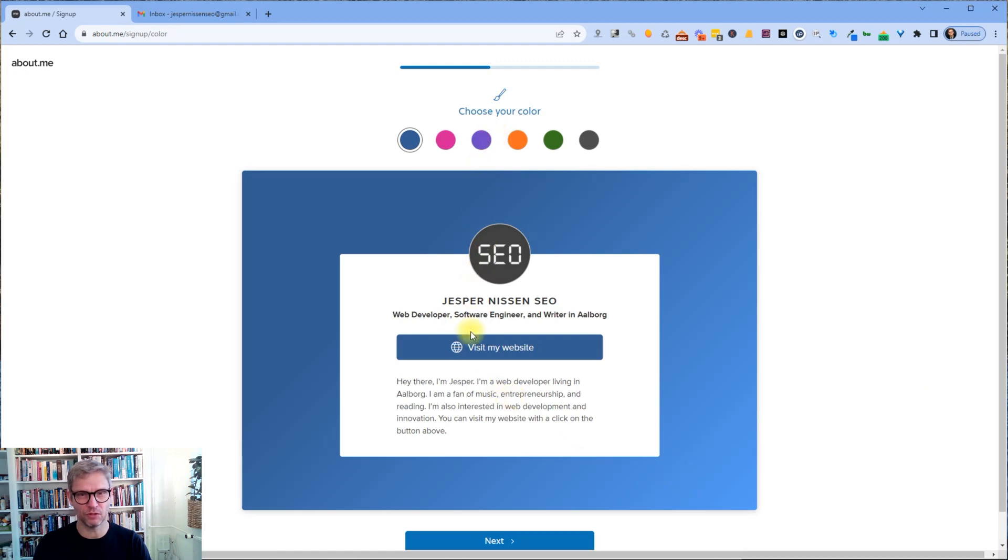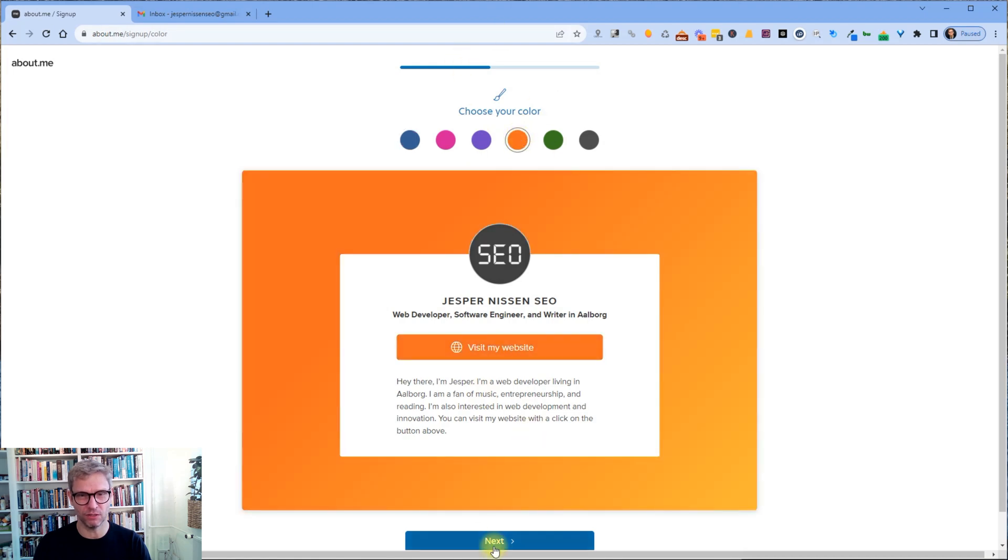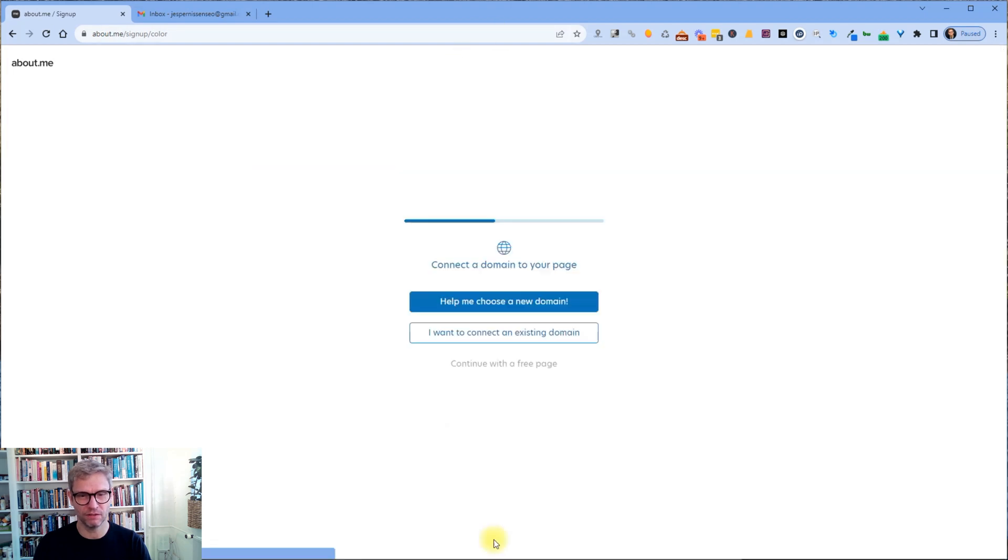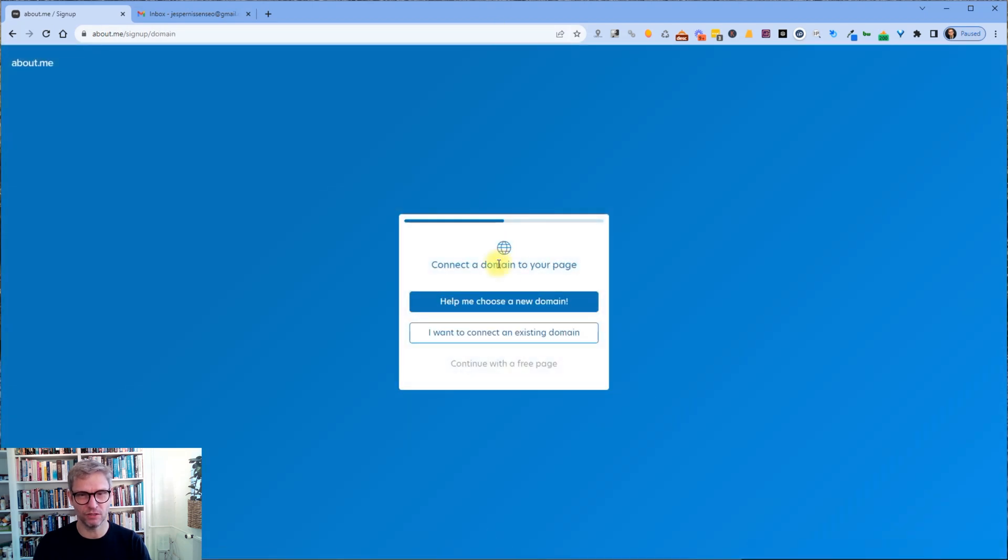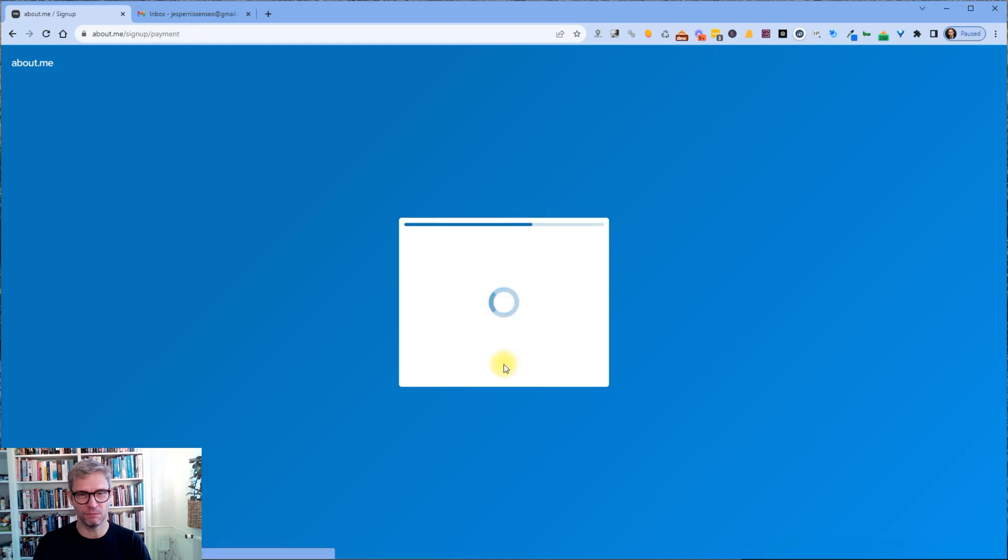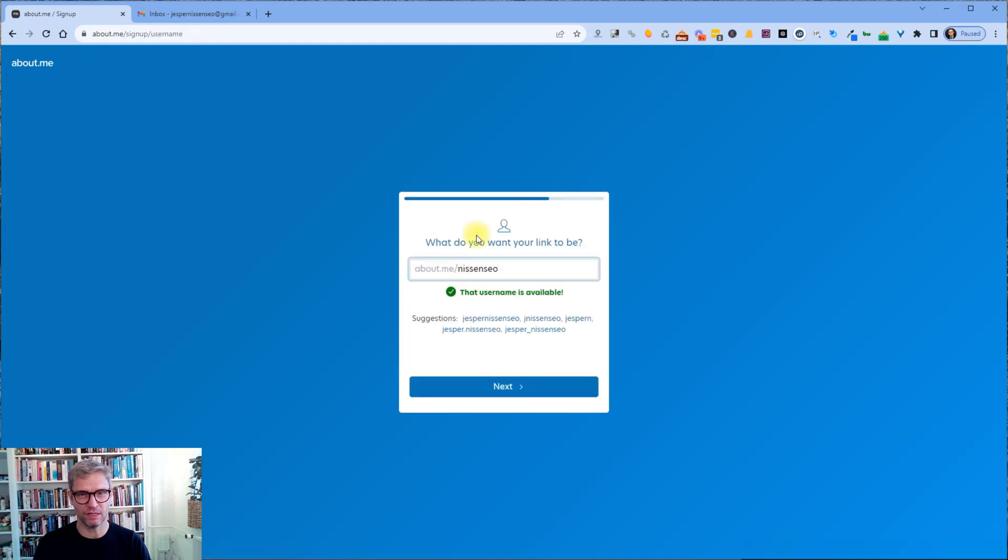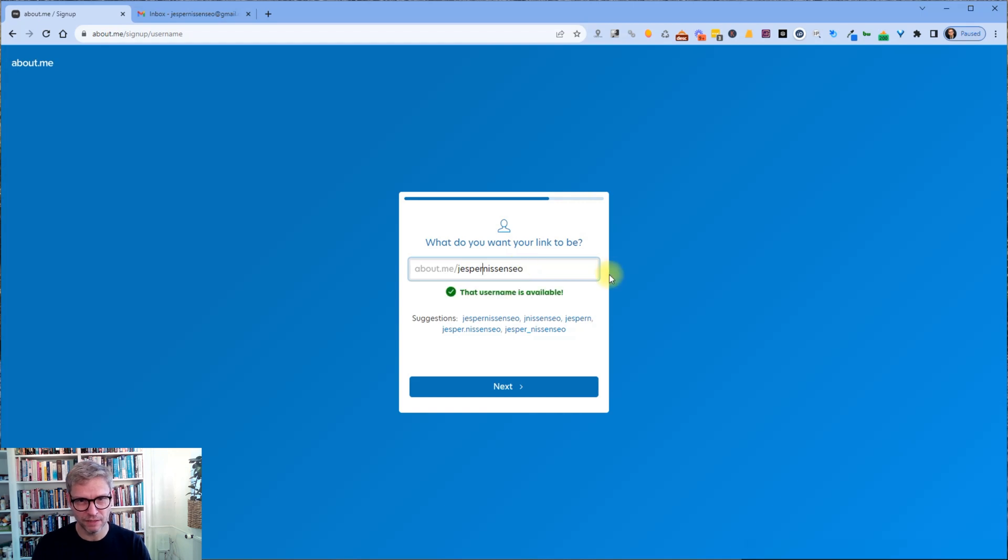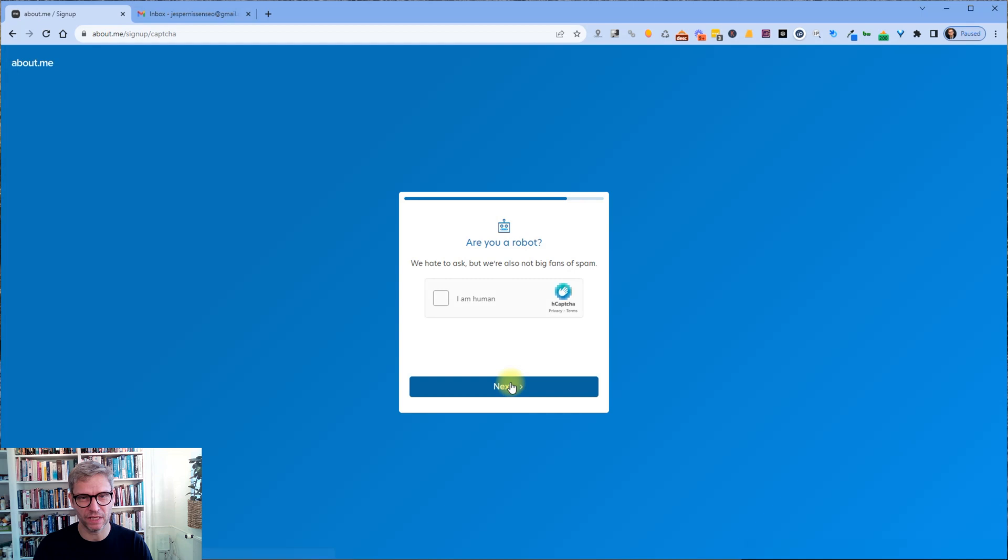So choose your color. Let's take the orange. I love orange. I continue with the free page. And what do you want your link to be? Jesper Nissen SEO. The username is available. I click next.